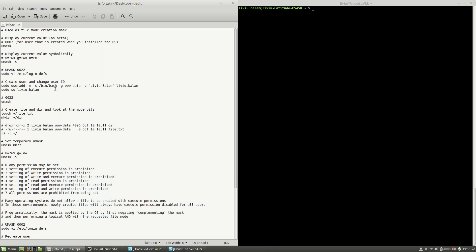Hello, I'm Liviu Balan and today I will speak about UMask. UMask is used as a file mode creation mask.